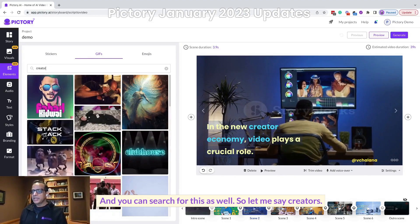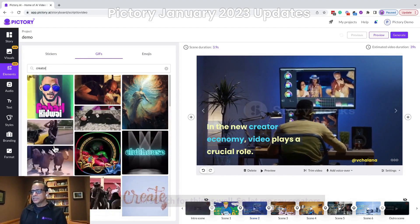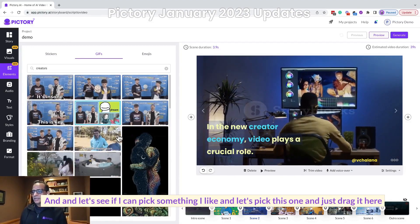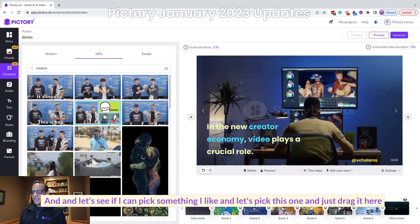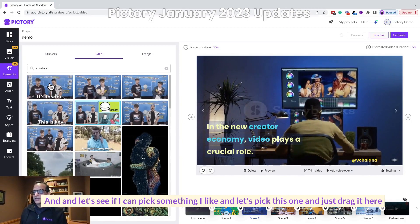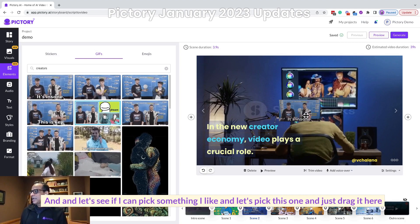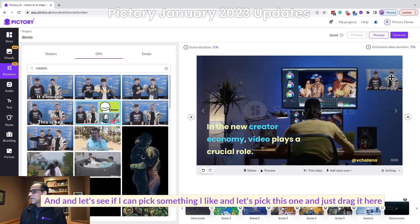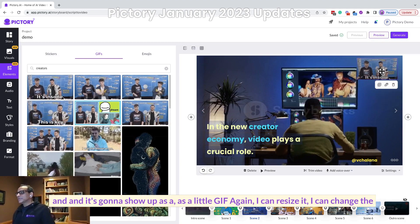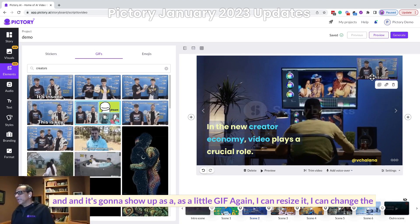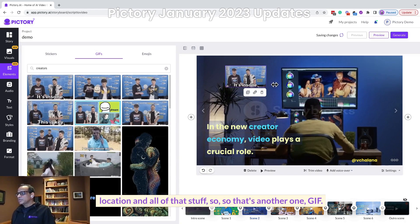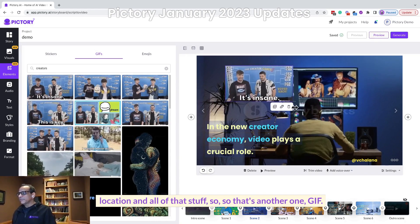So let me search for 'creators' and see if I can pick something I like. Let's pick this one and just drag it here. It's going to show up as a little GIF. Again, I can resize it and change the location and all of that.